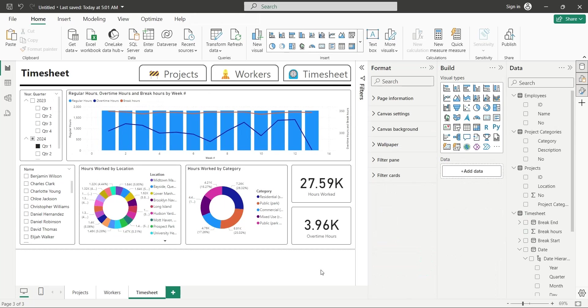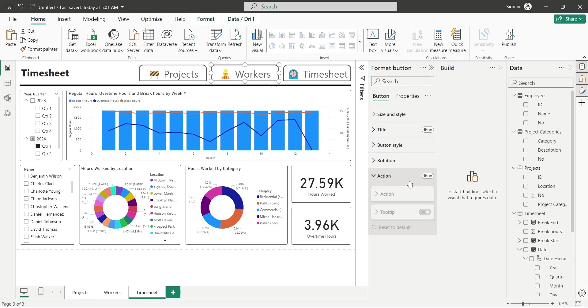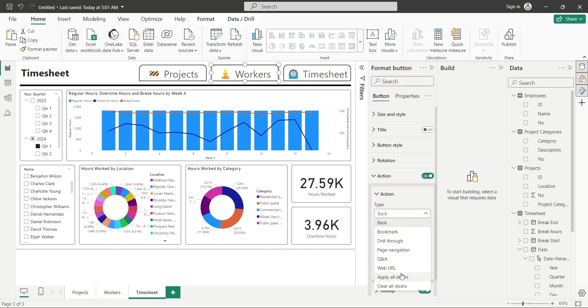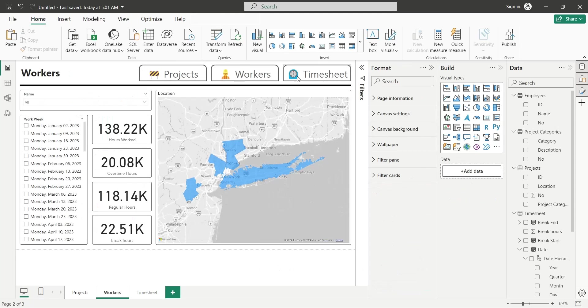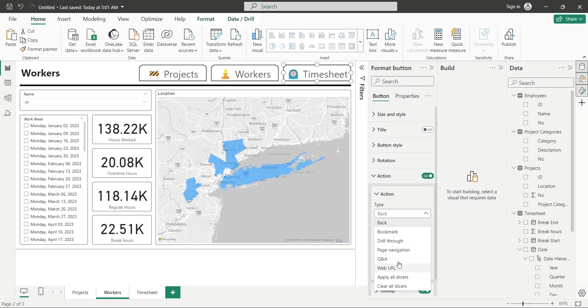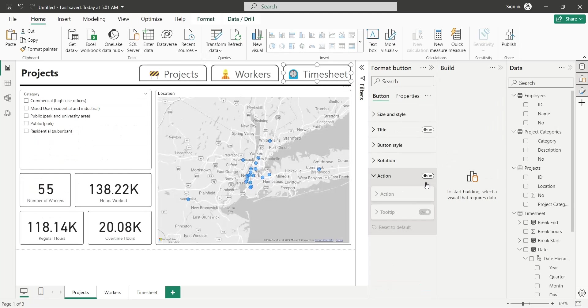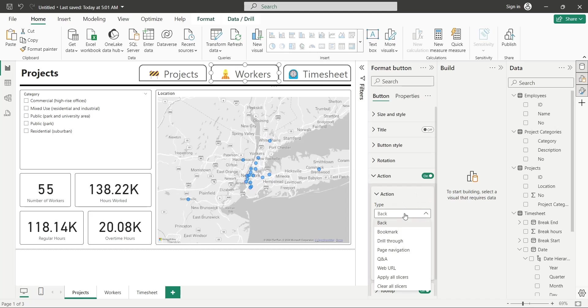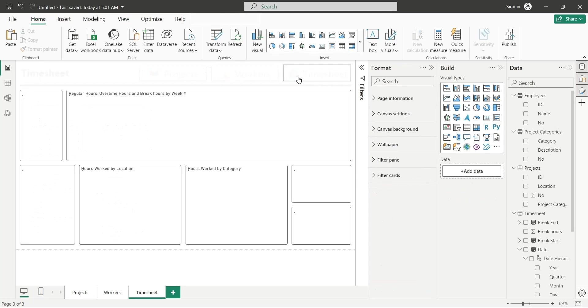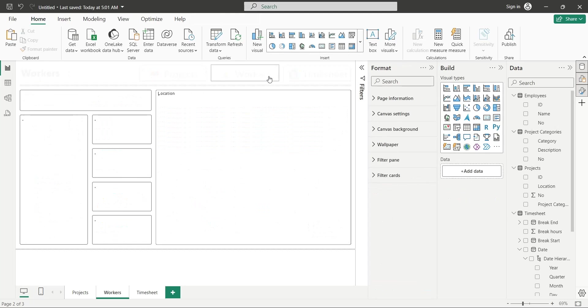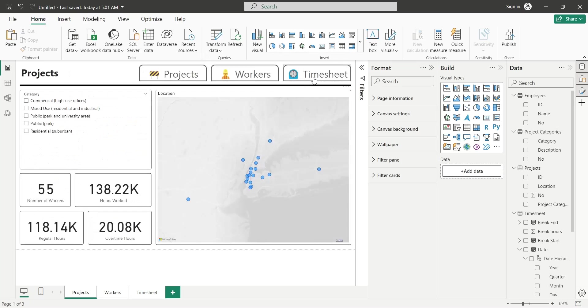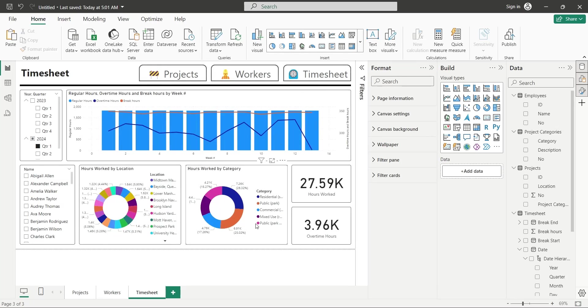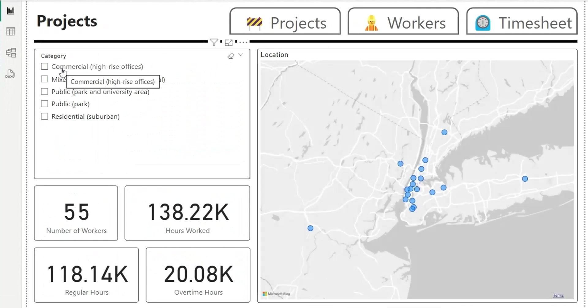Finally, add actions to the navigation buttons above. Select the button and turn on its action option. Then select page navigation from action type drop-down. Then select the target page from destination drop-down. Repeat these steps for all buttons on all pages, except the buttons pertaining to the same page they are placed on. Obviously they do not require any action, because they are already placed on their target page. After mapping navigation buttons, check them by navigating to their target pages. And our timesheet analysis is now complete.